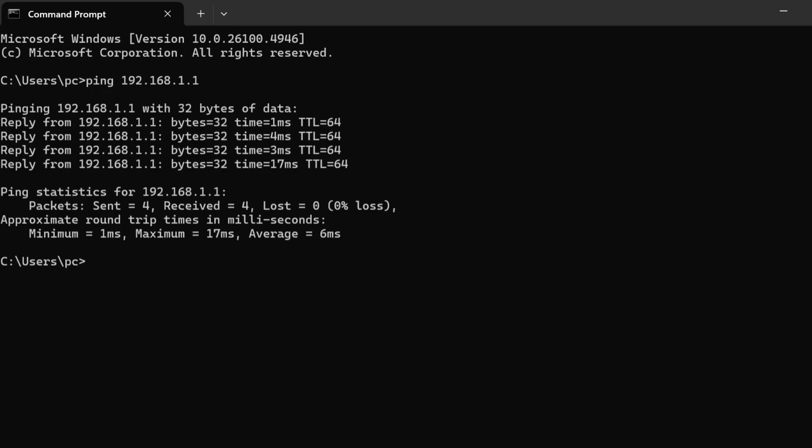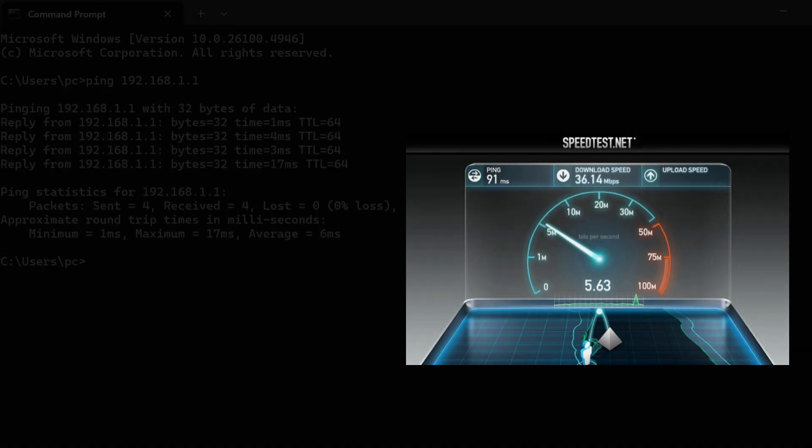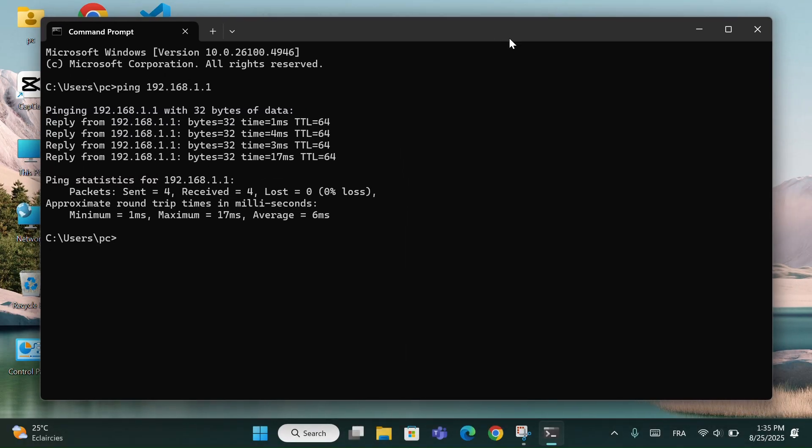If you want more detailed speed information like download and upload, you can still use websites such as speedtest.net. But using ping is very useful for quickly checking if your connection is stable or if there is any packet loss.